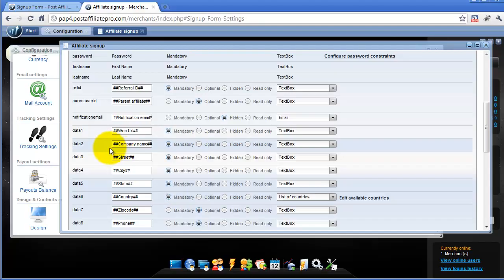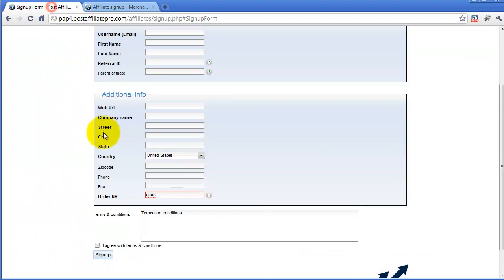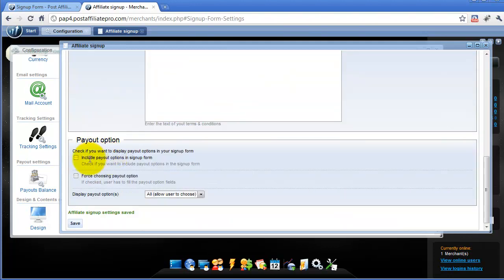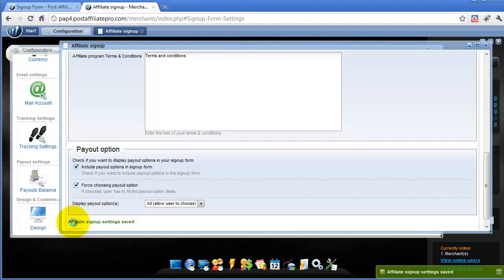Now let's take a look at how to customize payout fields in your signup form. You can define that each affiliate who would like to sign up will need to input payout fields in addition to predefined personal data. You can define this in the General tab, in the last section Payout Option, where you can set payout option fields to be included in the signup form and force affiliates to fill all payout option fields. You can also define which payout options will be visible — I will leave it as default so all are visible.